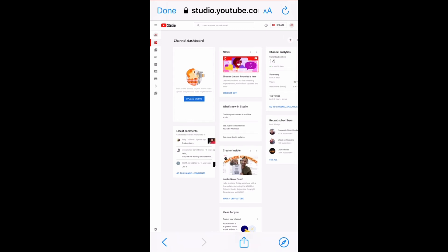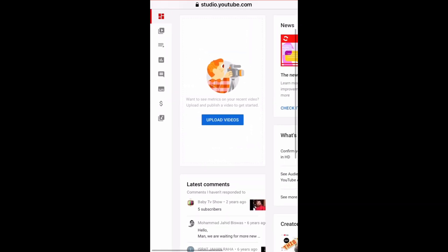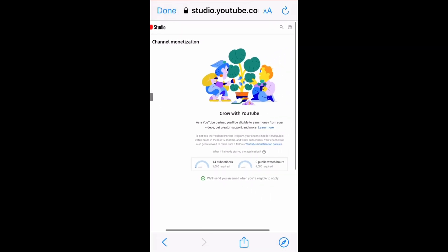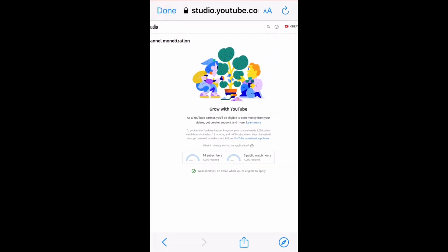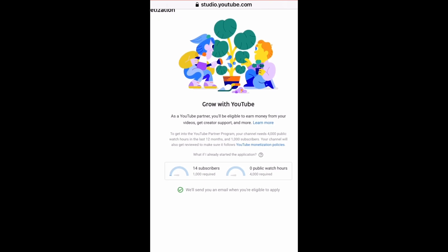When your YouTube Studio page is opened, click on the dollar sign — that means the monetization page. On this page you have everything about your subscriber countdown and watch hours. From the bottom of this page you can select 'Notify me when I am eligible,' so YouTube will notify you by sending an email to your account.